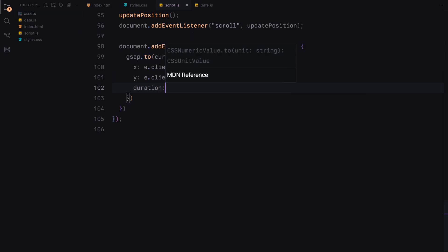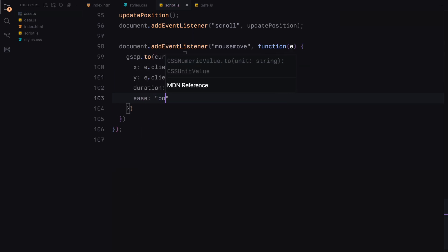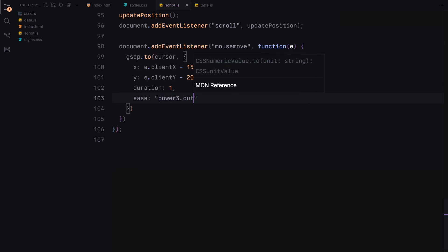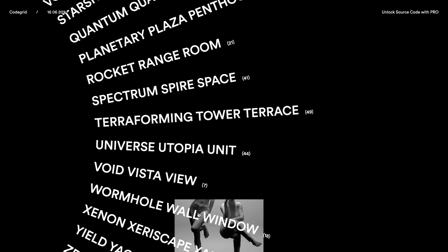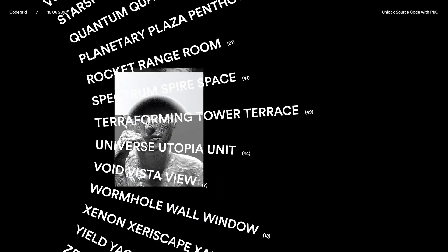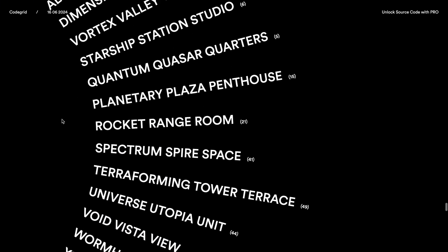This script ties together the HTML and CSS to create an interactive animated circular text layout. Hope you found the video helpful — see you in the next one.